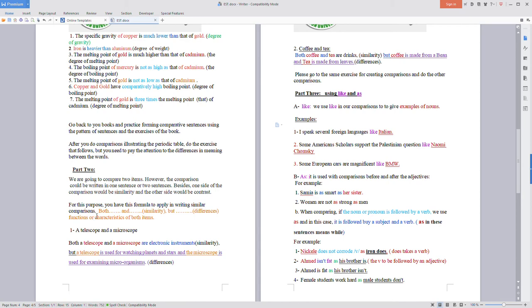Both...and expresses similarity. But is followed by differences. The differences would be about the functions and characteristics of the compared items.